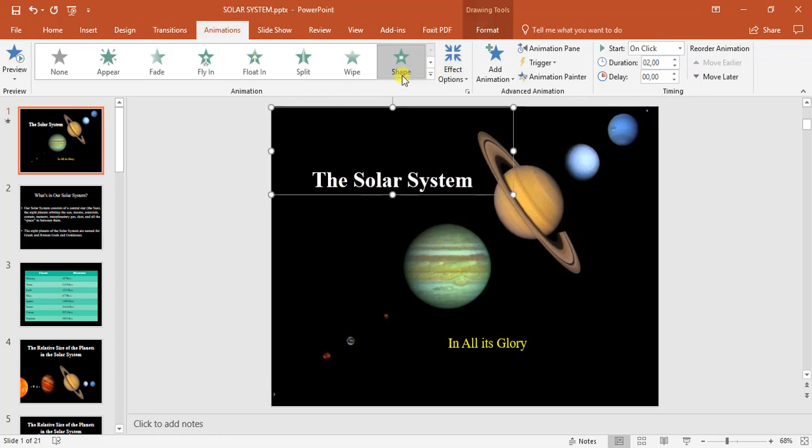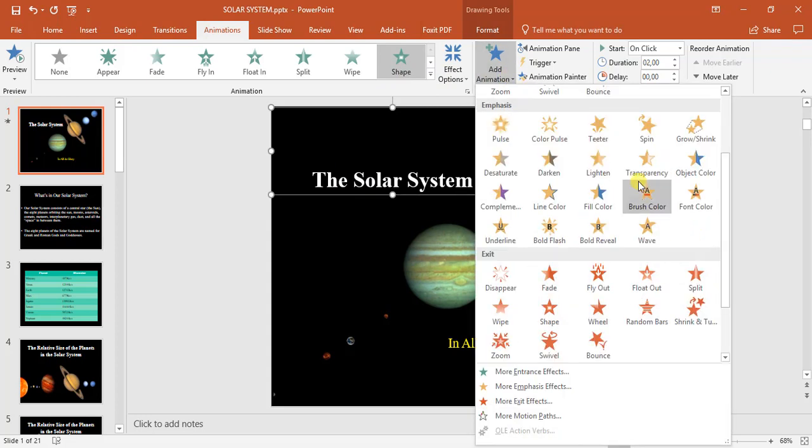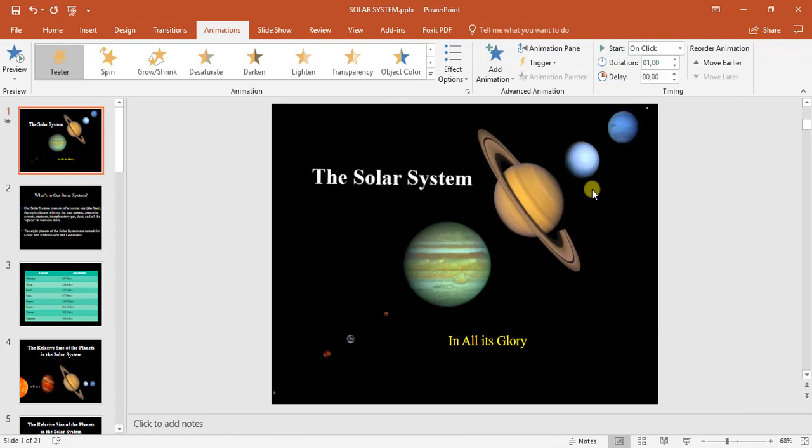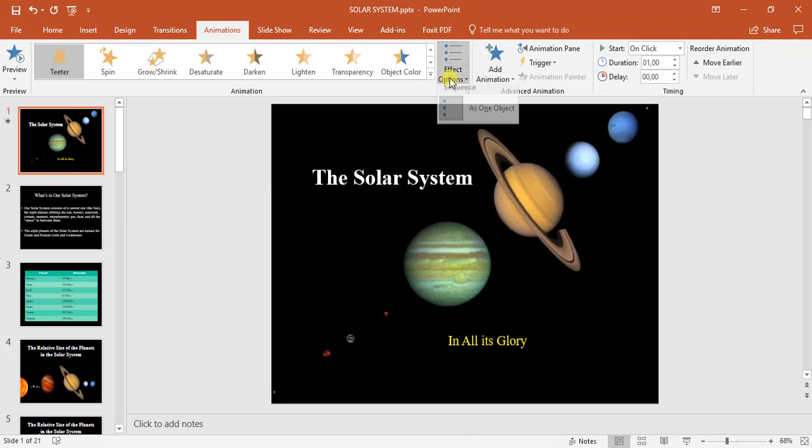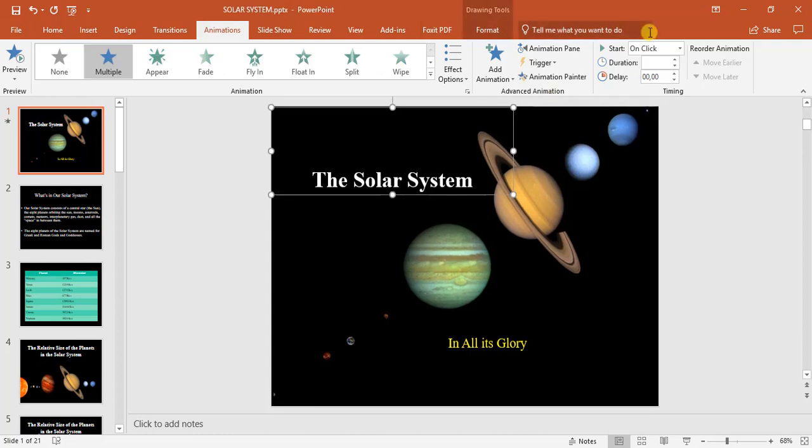For the solar system, I can come up here to add effect as well. Let's go to teeter. Under effects option as one object. That can't be changed.